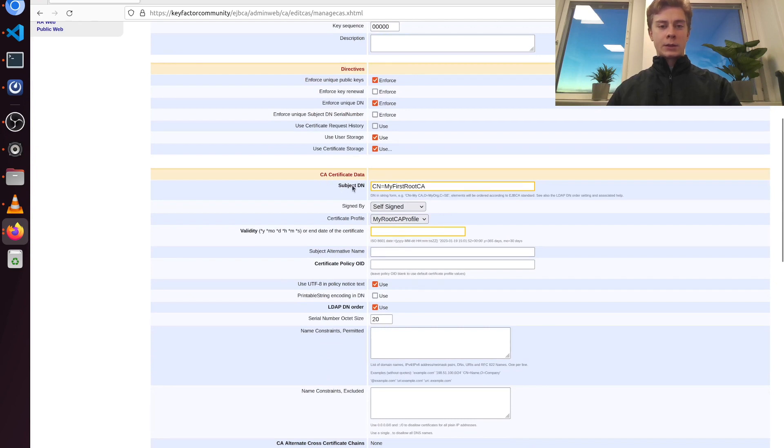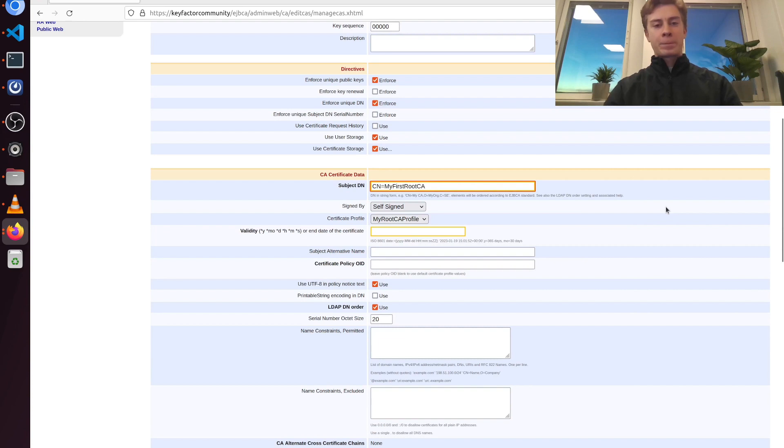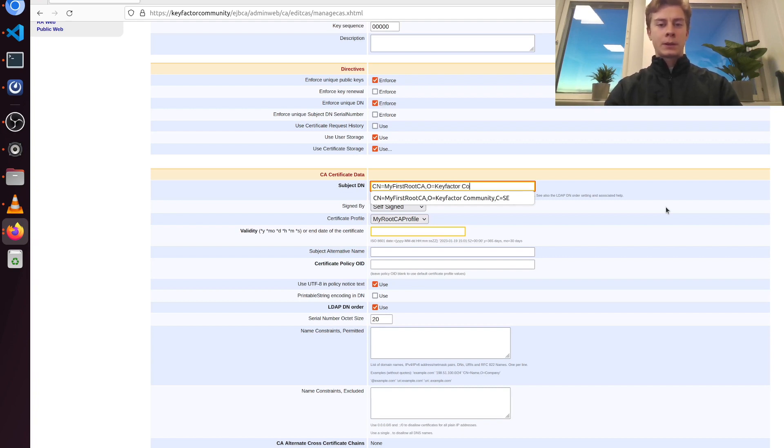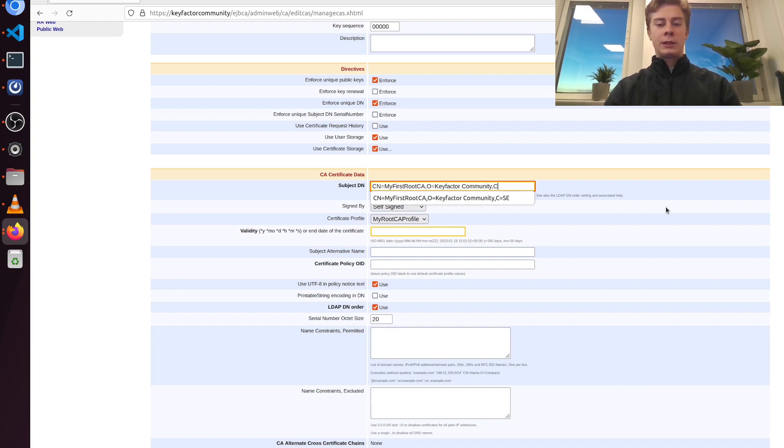Under subject DN I'm going to add some extra information here. For example I want an organization: Keyfactor community. And also it is good to add a country code. So I'm going to add C equals SE for Sweden.